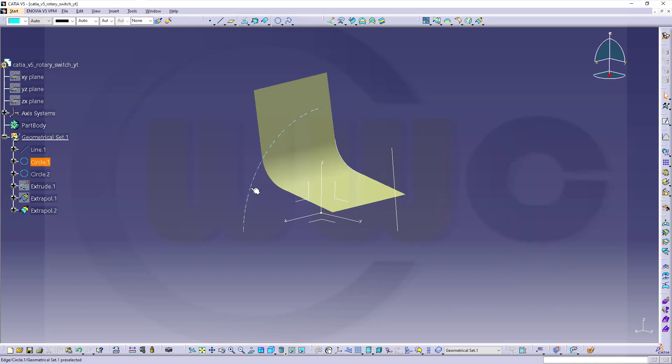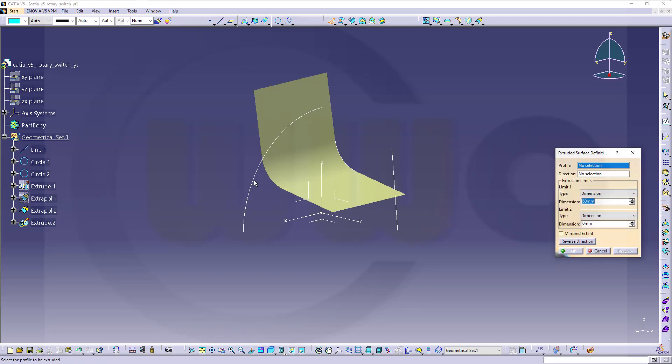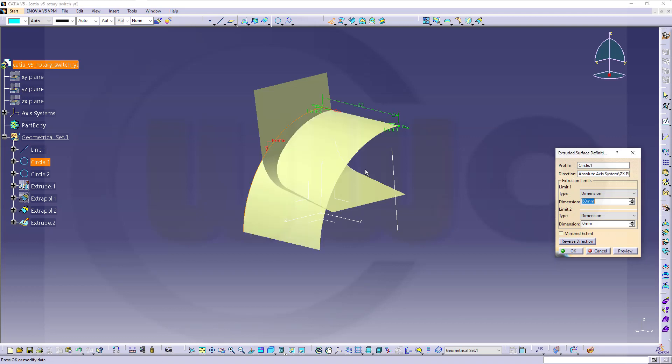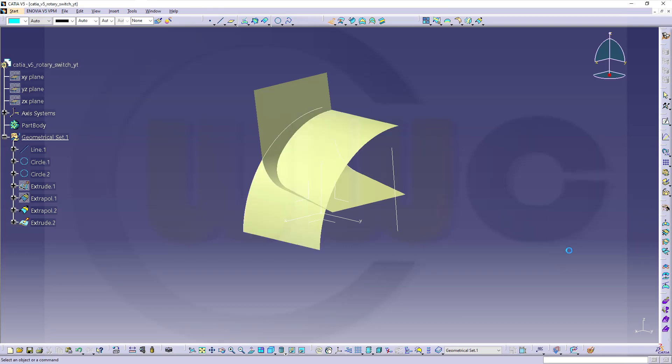Now, I want to do an extrude with this arc. The direction would be this plane. Again, go for sixty millimeters. Confirm.